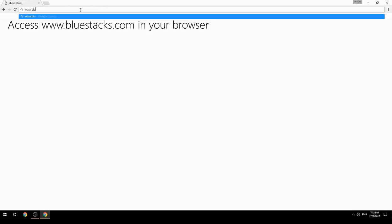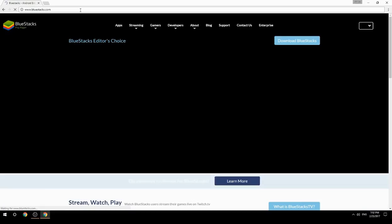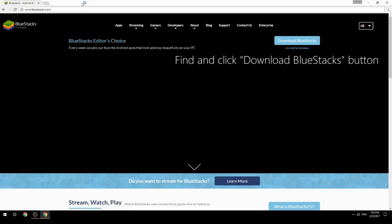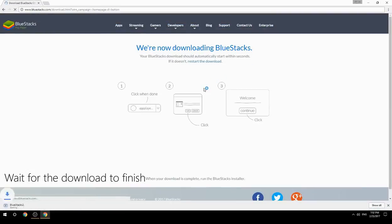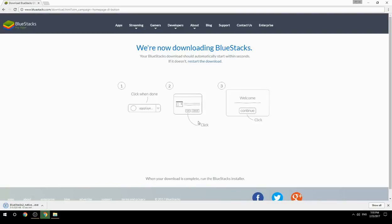Access www.bluestacks.com in your browser, find and click the Download BlueStacks button, and wait for the download to finish. Once it's done, run the downloaded file.